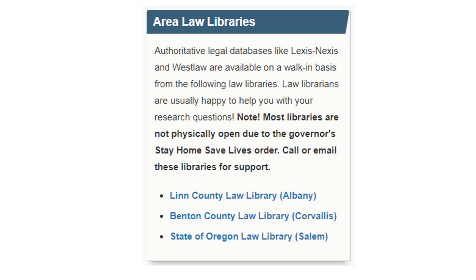The very last box we'll talk about is area law libraries. The LBCC library is an academic library, meaning we support the many different classes taught here. Law libraries have more legal resources and expertise specifically. In spring 2020, they may be closed or only offer remote support due to the governor's stay home, save lives order.